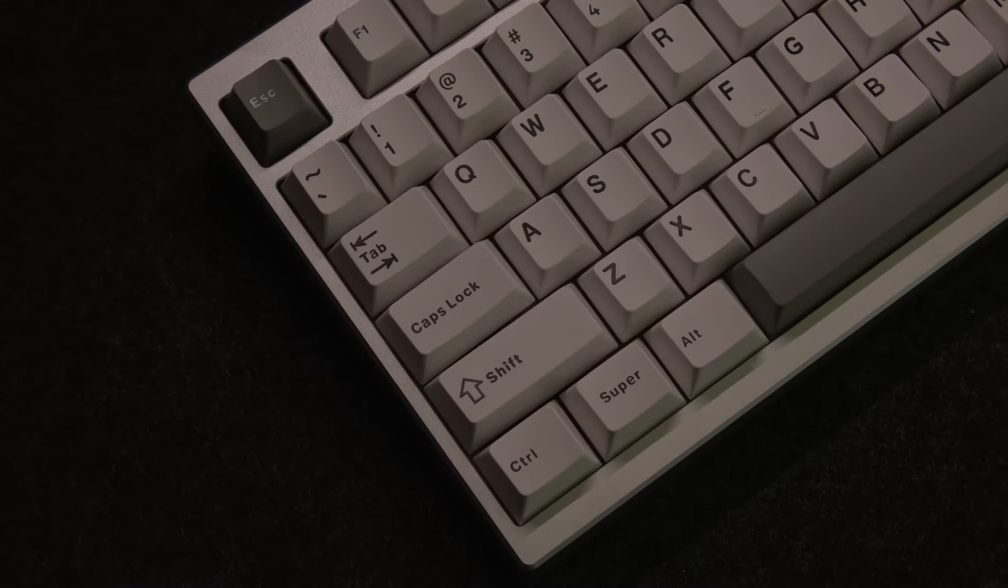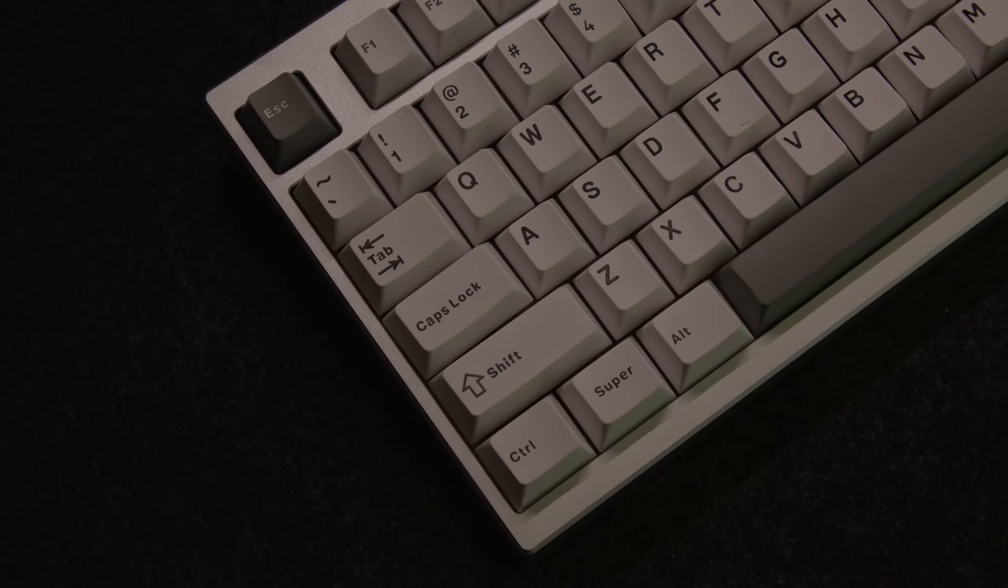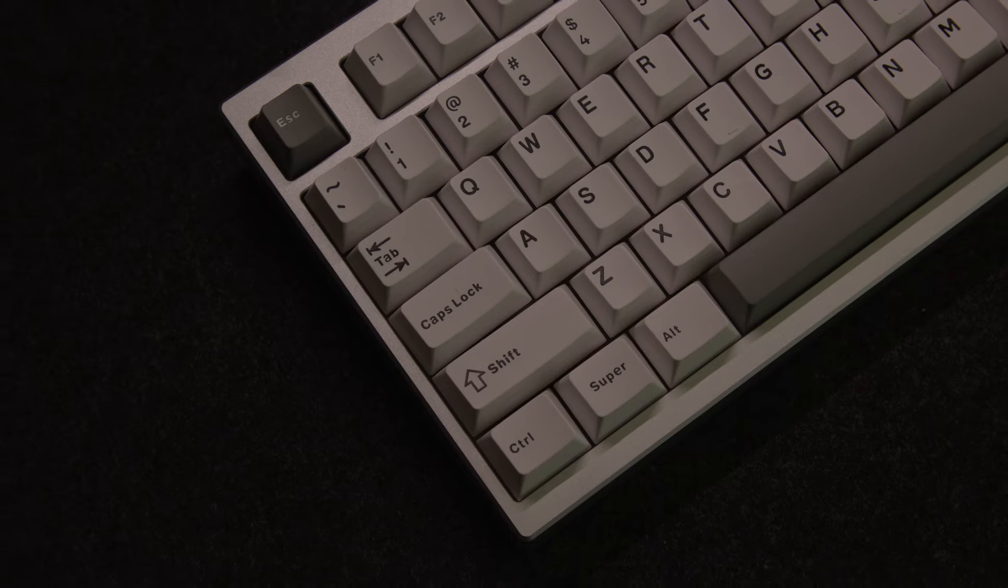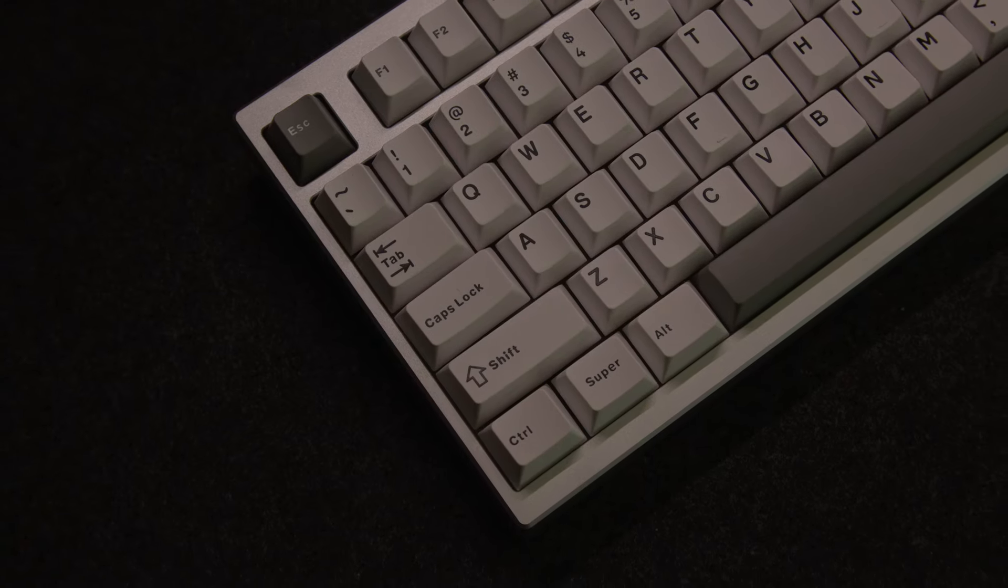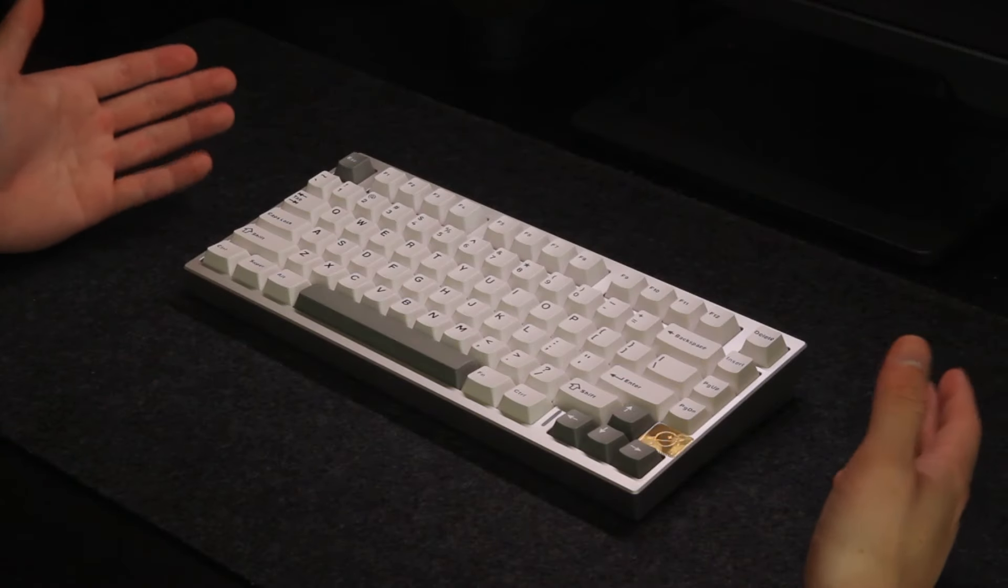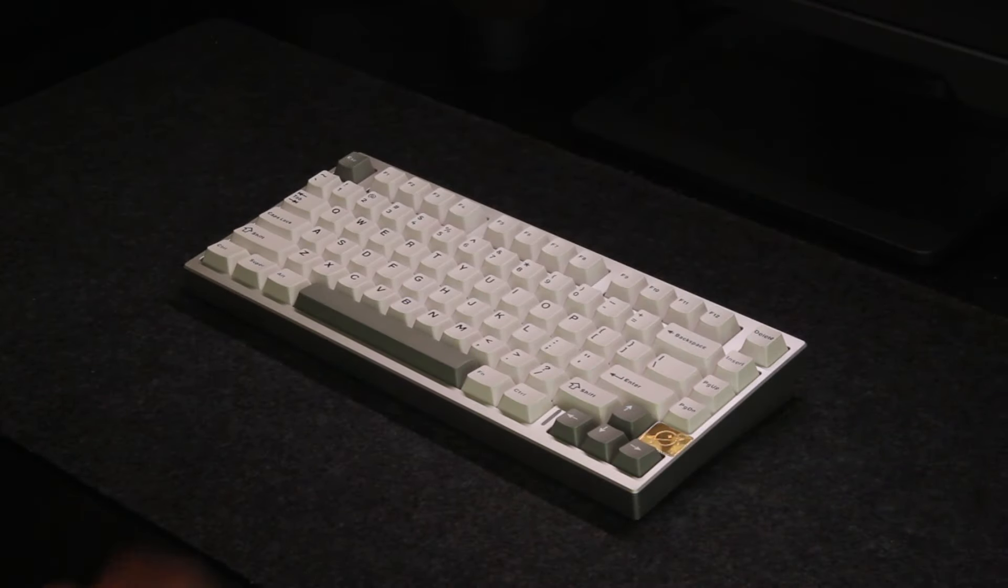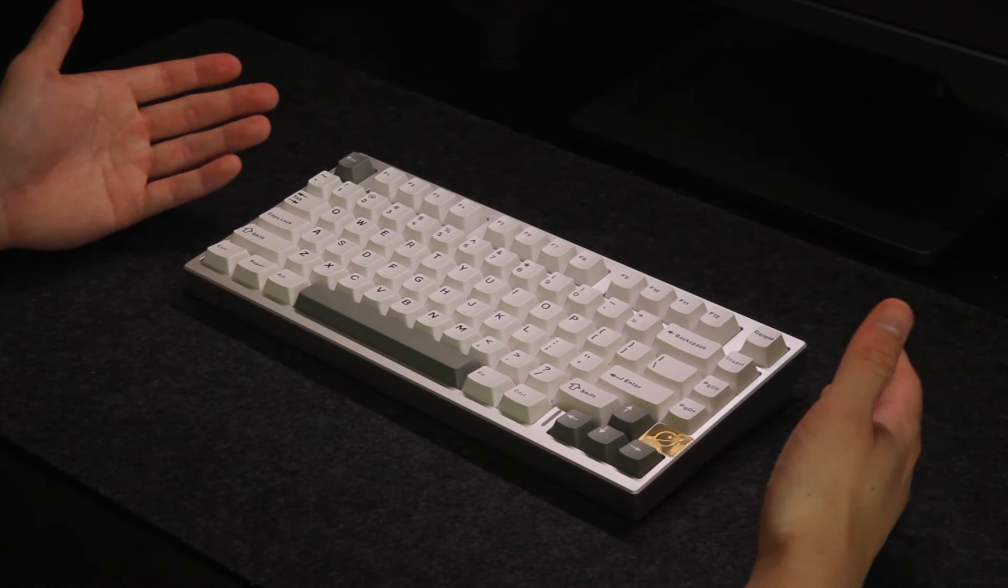But other than that I really can't complain, especially considering the price of $109. Now that was it for my review of the AL75 by Yunzi.